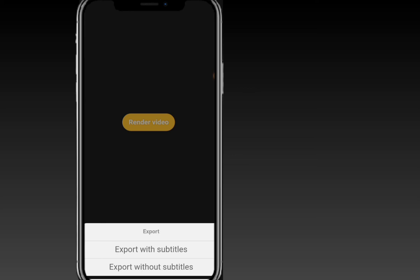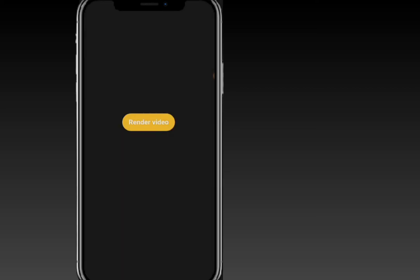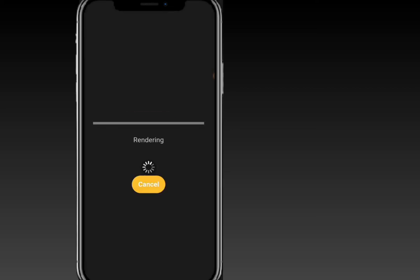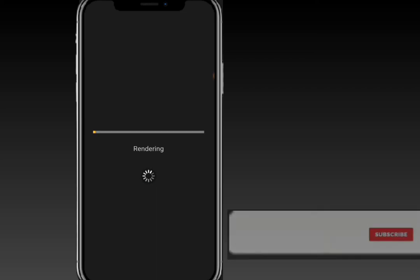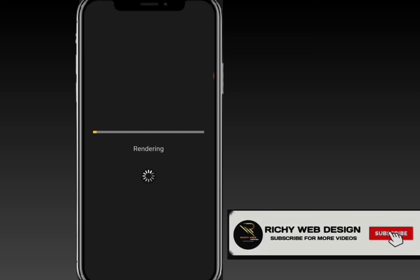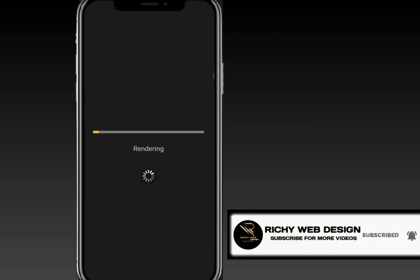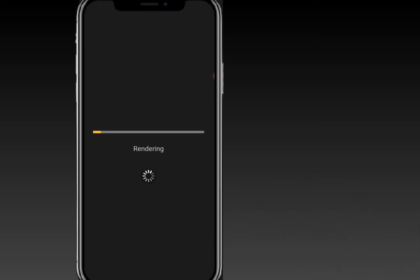Once you choose to export with or without subtitles, your video will start saving. Give it some time and that's how you create and export your animated video. It's very fast. If you really loved this video, please give it a thumbs up, subscribe, and click the notification bell so you can stay updated on my channel.